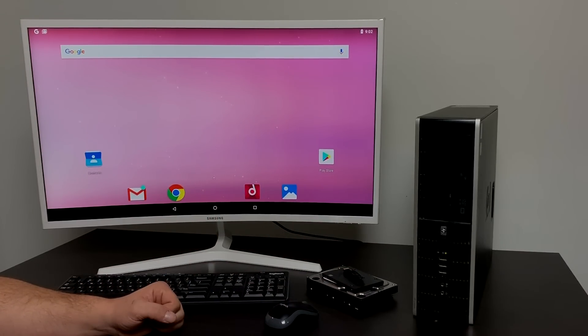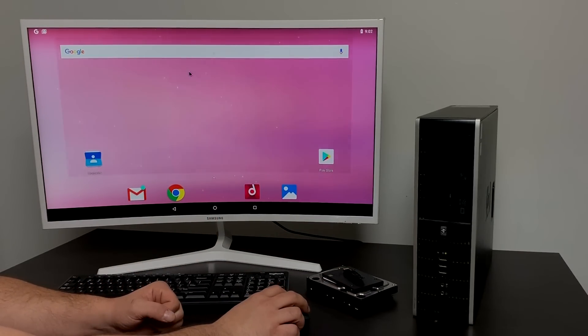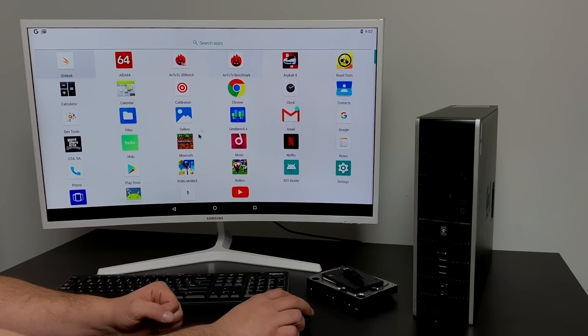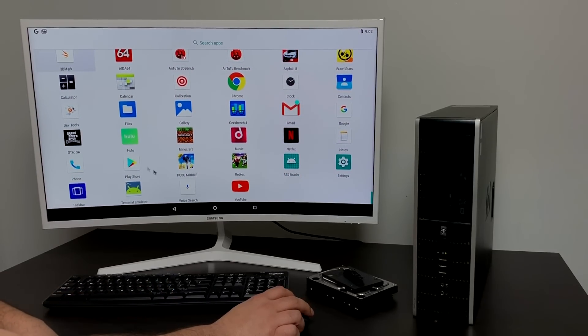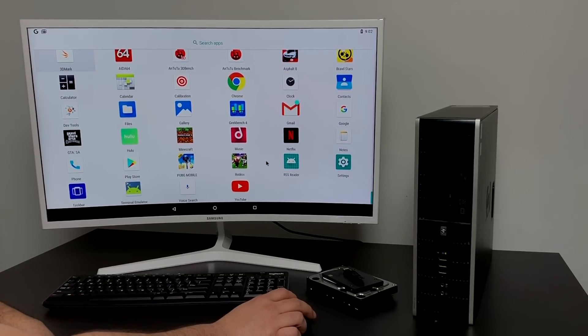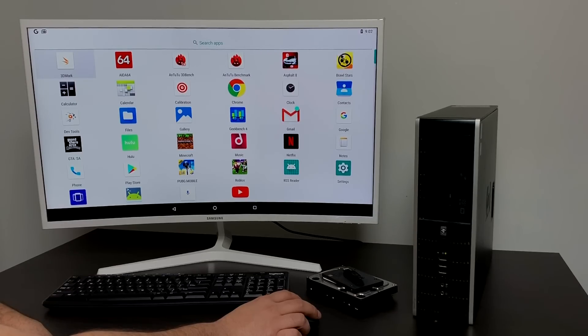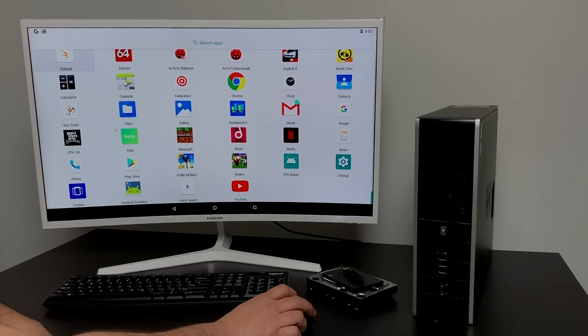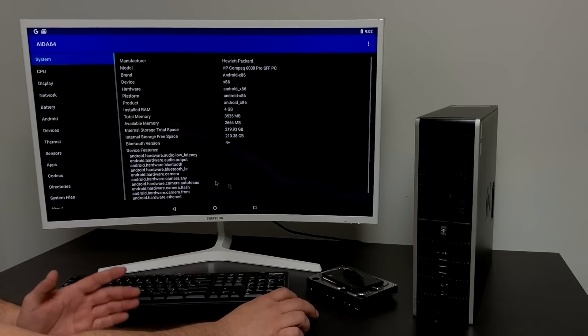Today I'm going to show you how to turn an old PC like this into an Android machine. So basically what I have here is Android x86 8.1 running on this old HP machine I picked up for $20 at a local yard sale. You'll have access to the full Play Store so you can install your favorite Android apps like PUBG, Hulu, Netflix, Kodi, so on and so on.